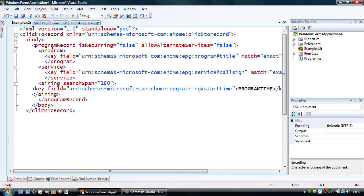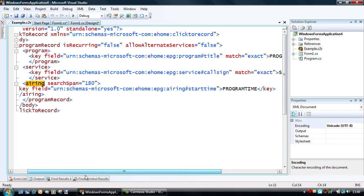I simply replace three key values for program, service, and airing. So, I have the program title, the station, the channel that it's actually on, and the program time.